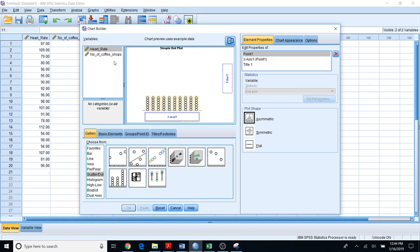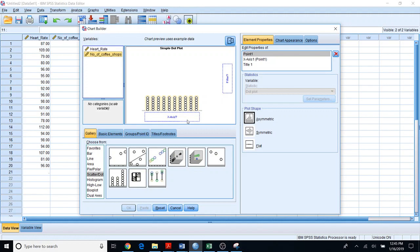Then you should choose the column name or variable name that you need to create the dot plot for. Here I'm going to create a dot plot for number of copy shops. Select this variable and drag it over to the x-axis, because that is the variable I need for my dot plot.